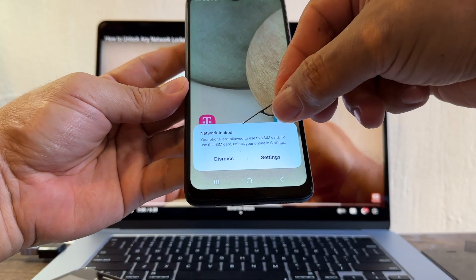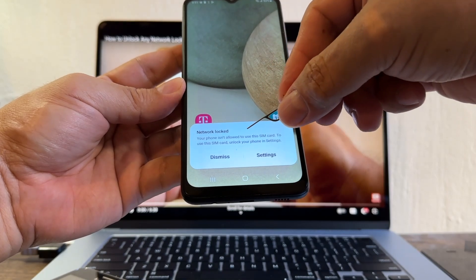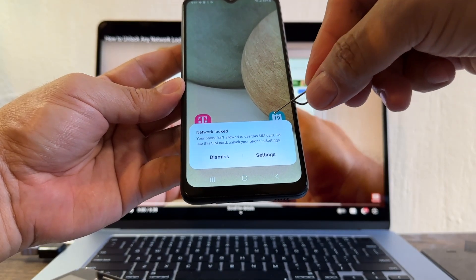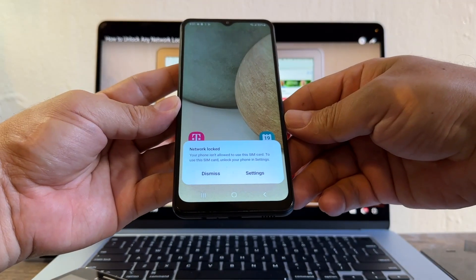Network lock. Your phone isn't allowed to use this SIM card. To use this SIM card, unlock your phone in settings. How can we do that?